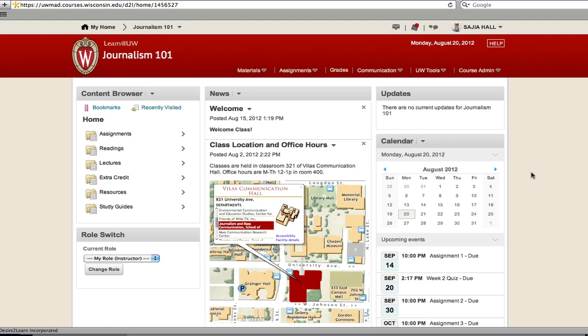Remember from the tour that the red bar at the top of your course homepage is the navbar. The navbar includes links to all activated tools and can be edited to add or remove tools. For students to access the tool within Learn at UW, it must be included in the navbar.